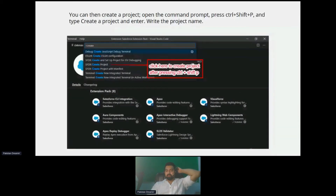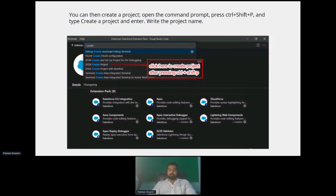The second option is Create Project — a simple command that creates a basic Salesforce project for you with a template structure already in place. The third is Create Project with Manifest. Manifest is basically an XML package file created automatically. If you are a developer, you know how important the package XML file is. I would recommend going with Create Project if you don't have anything to retrieve initially. But if you have something to retrieve initially, go with Create Project with Manifest, by which you will have access to the package XML that you can modify to retrieve content from your Salesforce org.